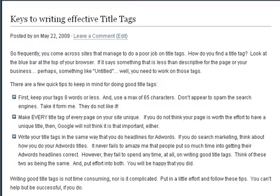Number two: make every title tag of every single page on your site unique. Bottom line, if you don't spend enough time to individualize each title tag, Google's probably gonna think those pages are not that important, so they're gonna reward you with absolutely no rankings. I see sites that have one general title tag on every single page, and those sites just don't rank very well.